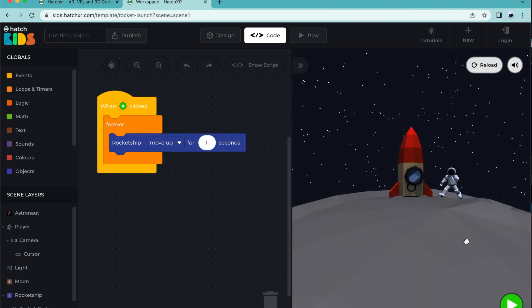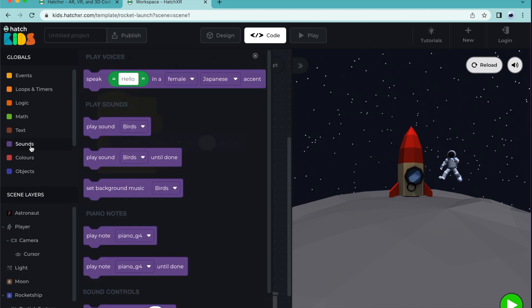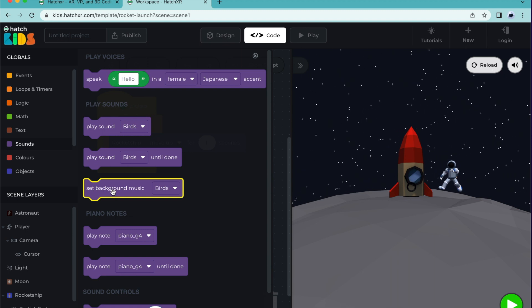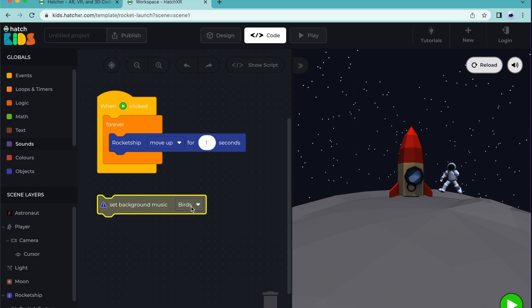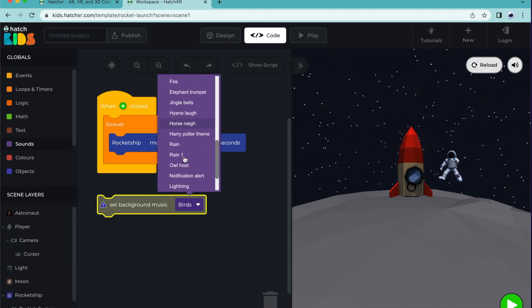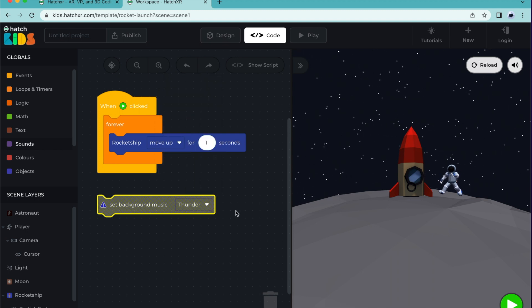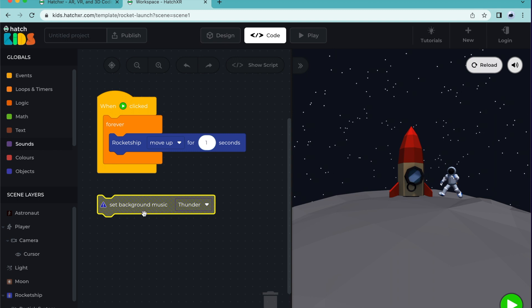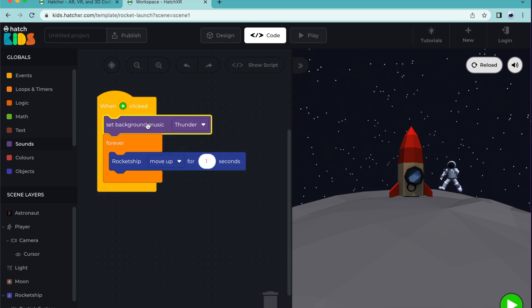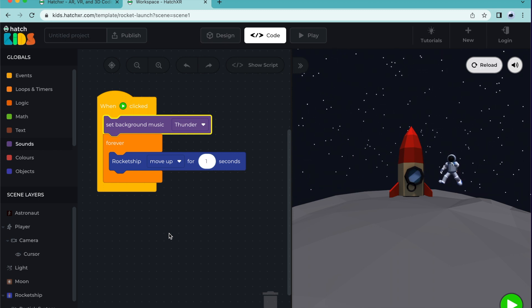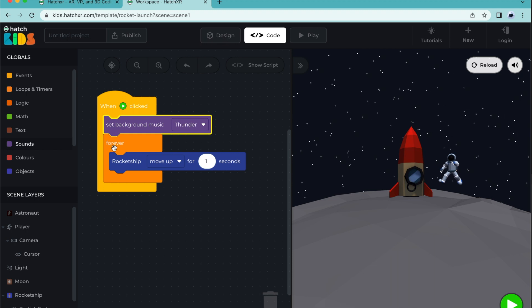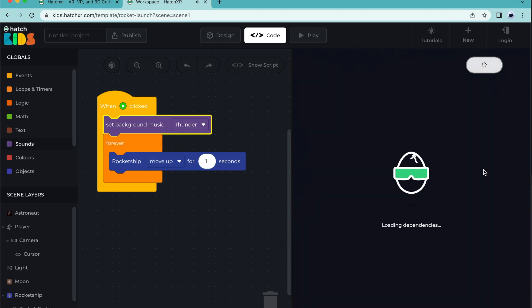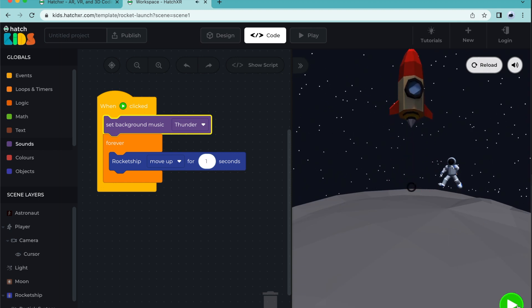Let's add some more features to our scene. First, let's add some sound. In the left bar, let's select sound and select set background music. We want it to sound like a rocket launch, so in the options, let's see what fits. I'm going to select thunder. Using the background music block will automatically make the sound play for the whole scene, so you don't need to loop it or place it in the forever block. Let's place the sound block here above the forever block. When play is clicked, background music thunder will play and rocket ship will move up one second at a time forever. Let's play and see how it looks. Great, it works.